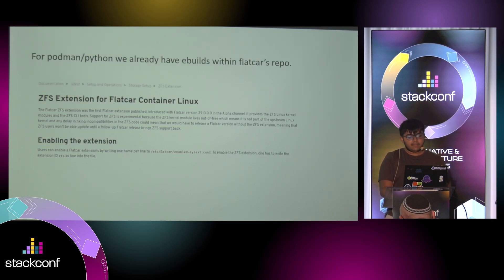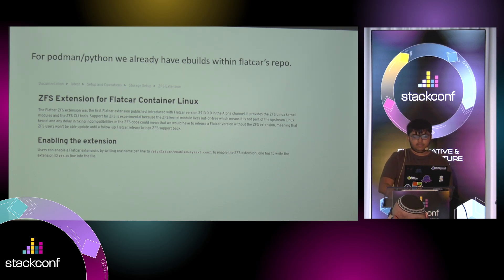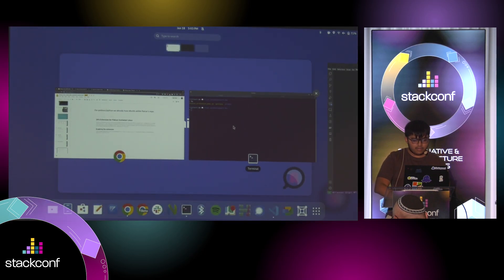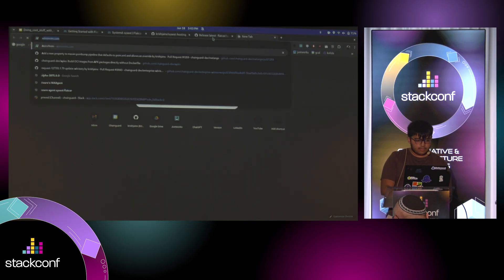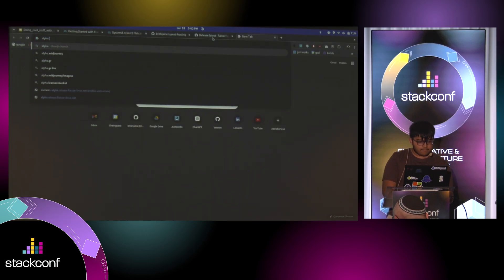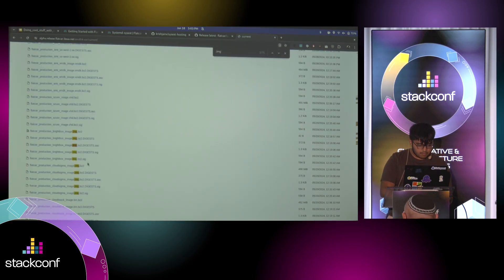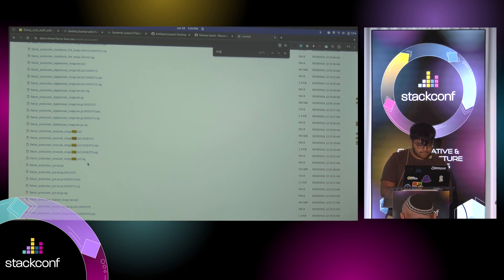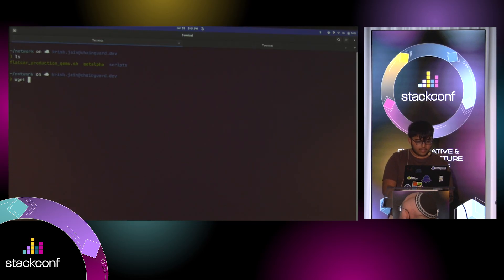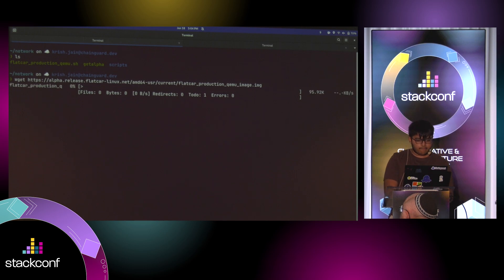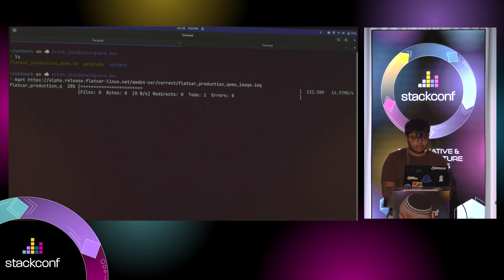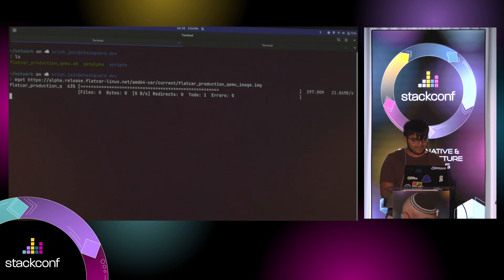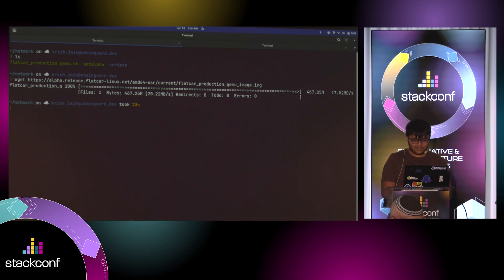For Podman and Python, we already have all of the ebuilds because Flatcar is Gentoo-based. Within Flatcar's repositories. So just a quick demo. Let's see. Say I can download this over here. It's taking a while.